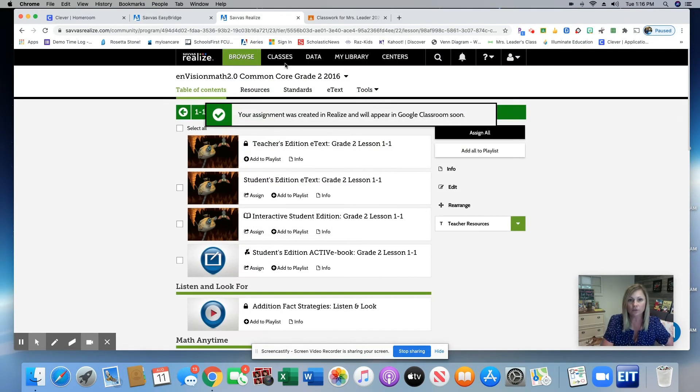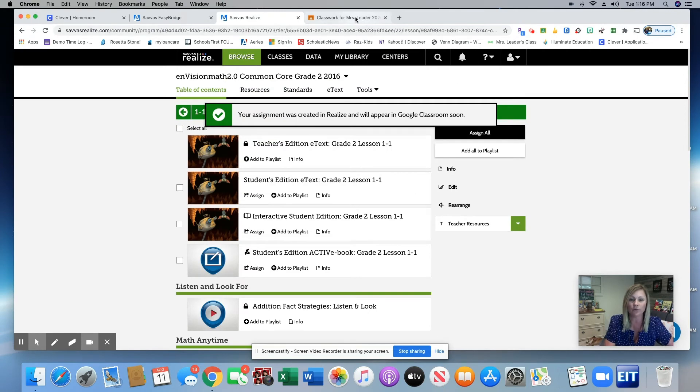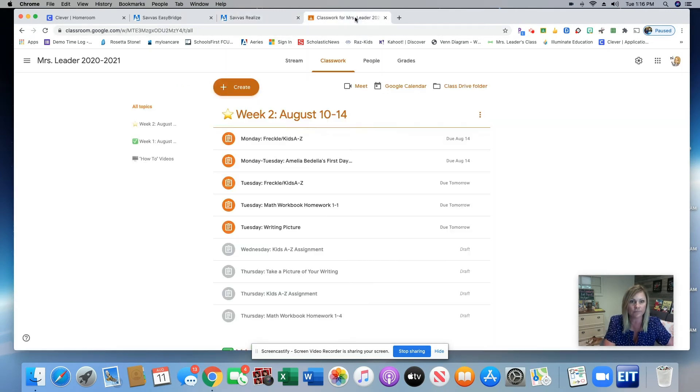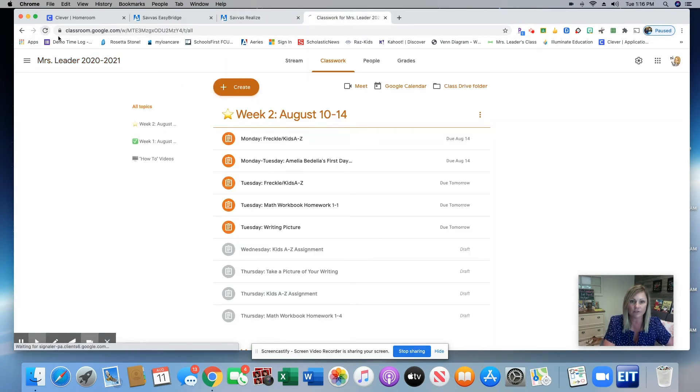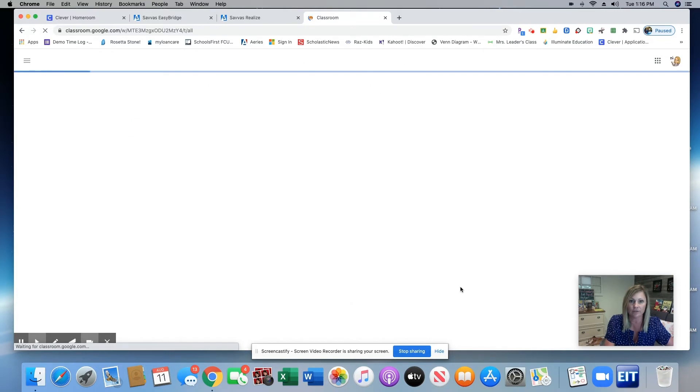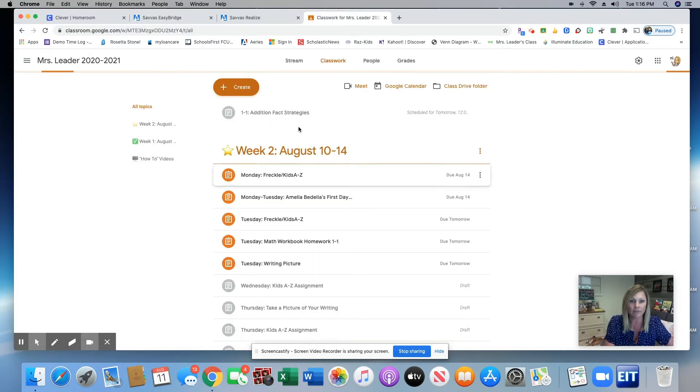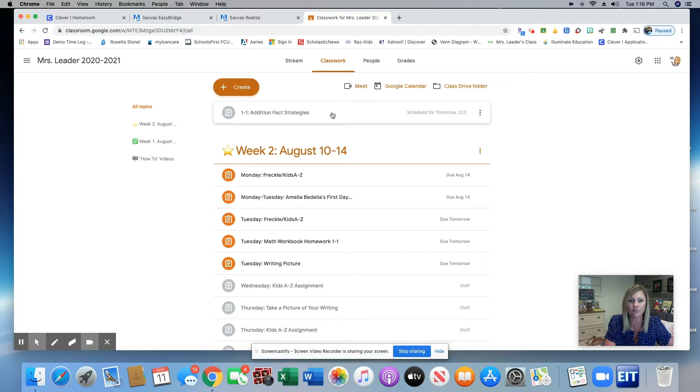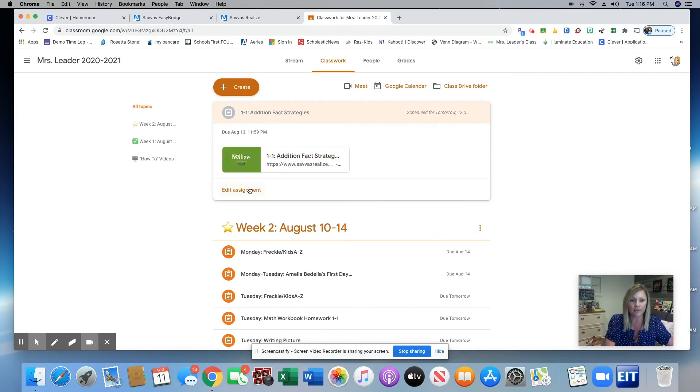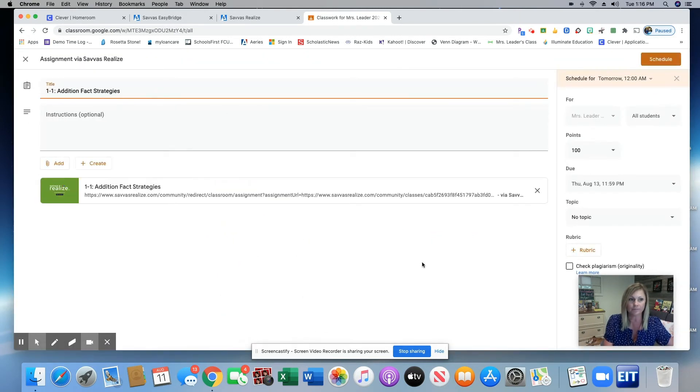So what's cool about this is now you can go back to your Google Classroom. Click Refresh because it takes a second for it to push through. And that assignment that I just assigned from Savas will be saved as a draft on my classwork page in Google Classroom. I'm going to click that. I'm going to click Edit.